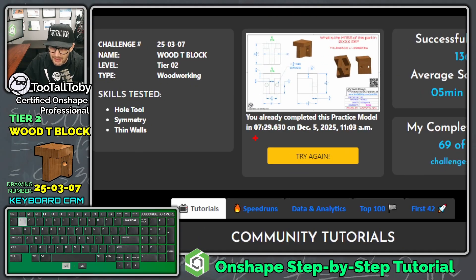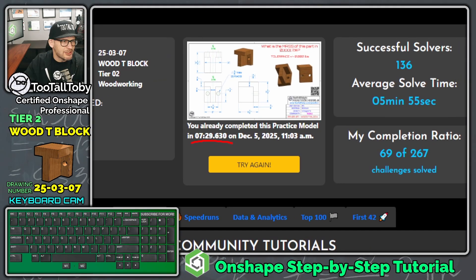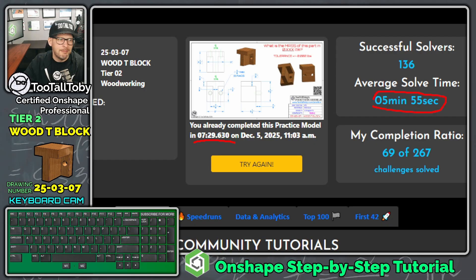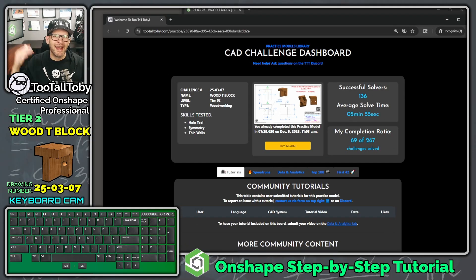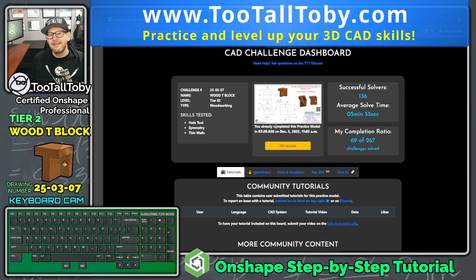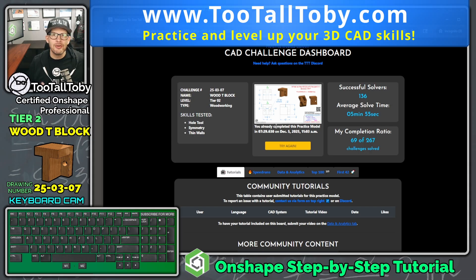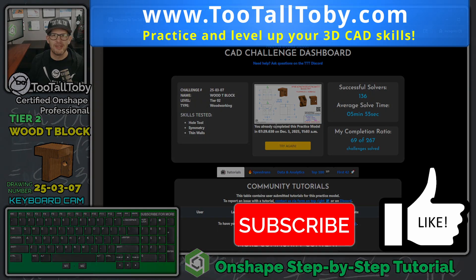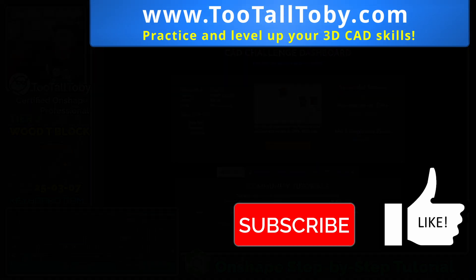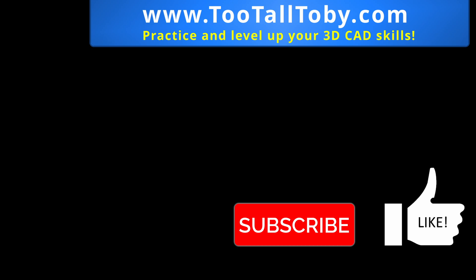After submitting, we can see our time was 7 minutes and 29 seconds, while the average is 5 minutes and 55 seconds — so I might want to do a 'Try Again' and practice to get faster. That's the cool thing about this app: you can always keep practicing. If you like these kinds of challenges, visit TooTallToby.com — over 250 2D to 3D CAD challenges to test and refine your skills in any 3D CAD system. Hit the like button, subscribe, and I'll see you in the next OnShape step-by-step tutorial.